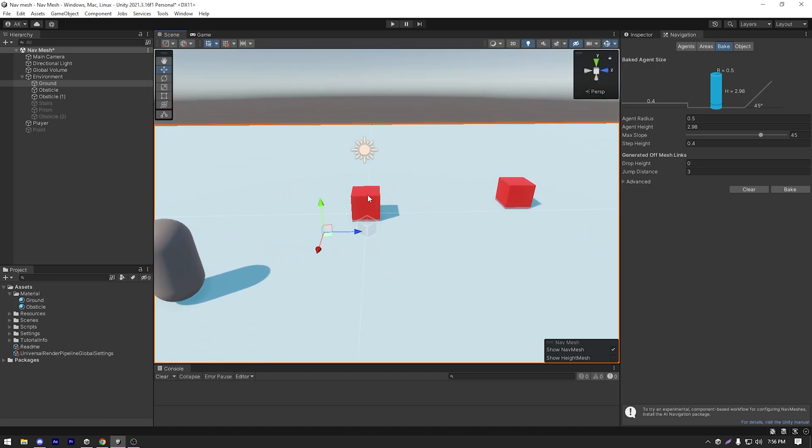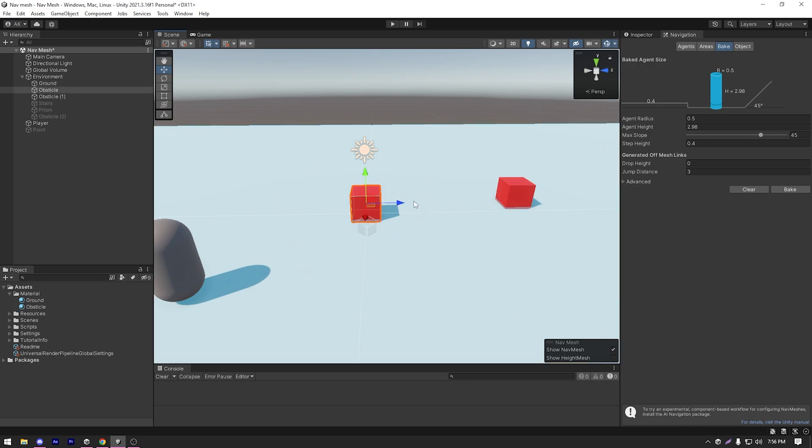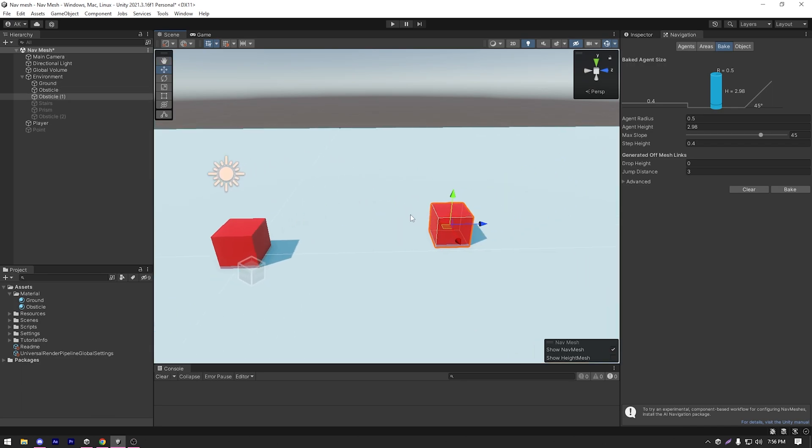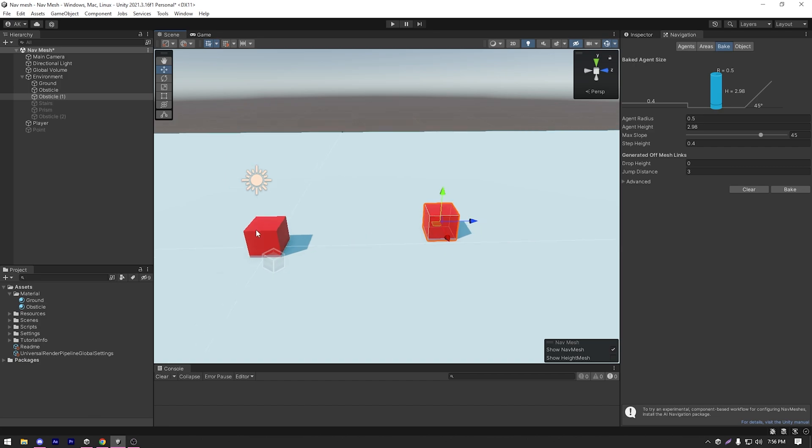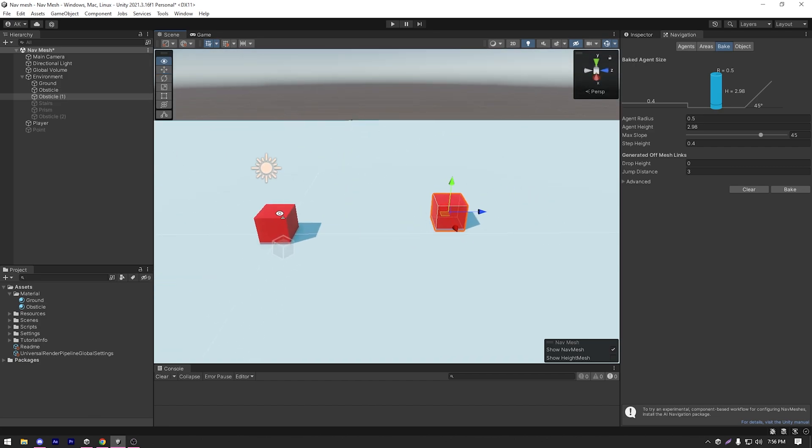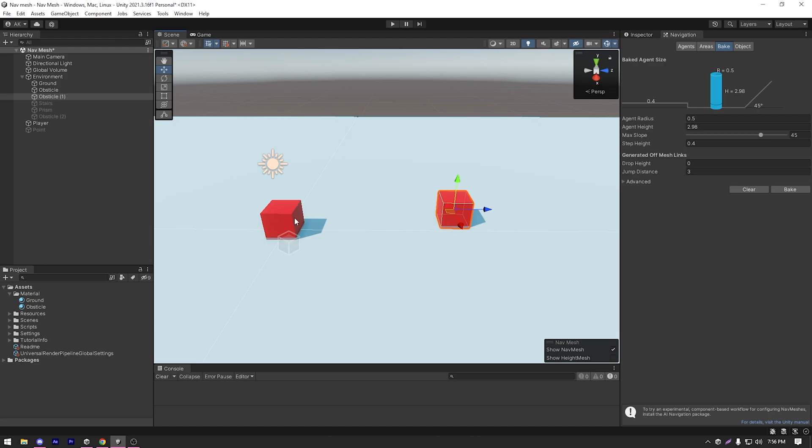But as you can see, none of the obstacles are cut out. So if I move the player, it's just gonna go right through the obstacles. And that's because the obstacles aren't marked as static.